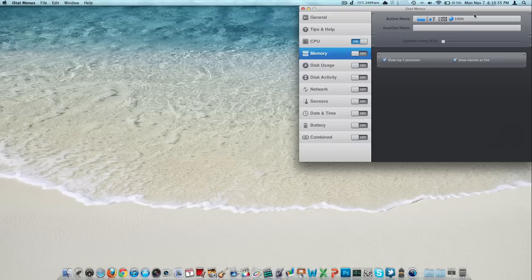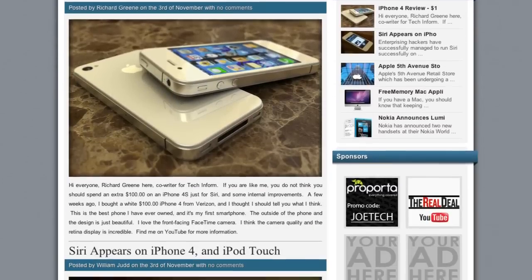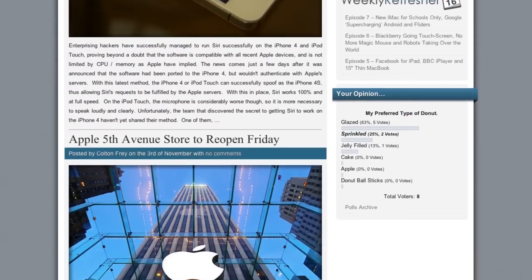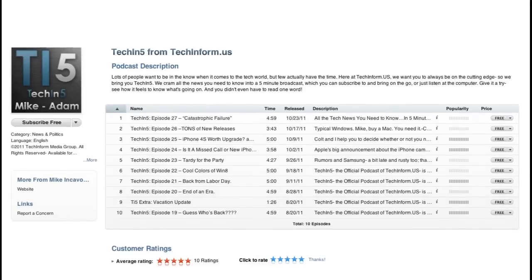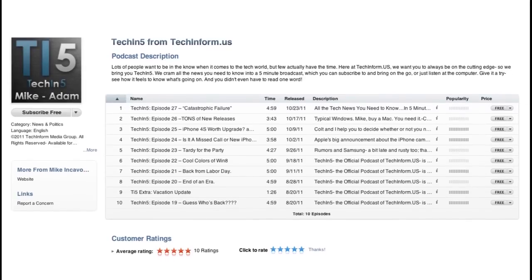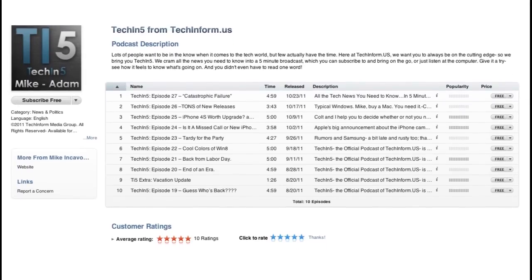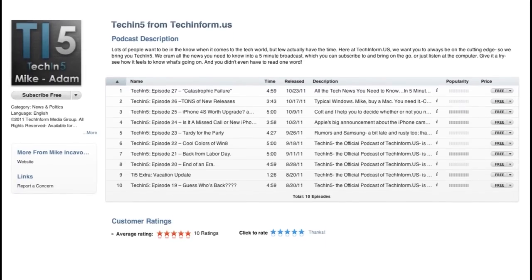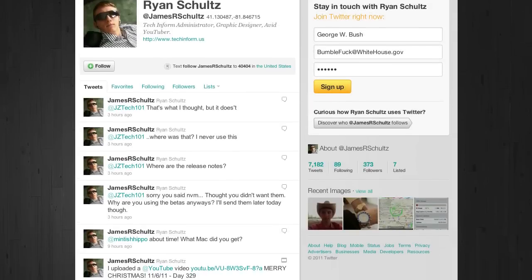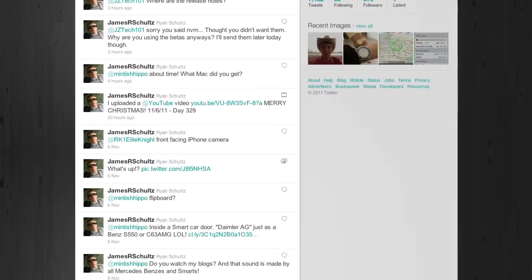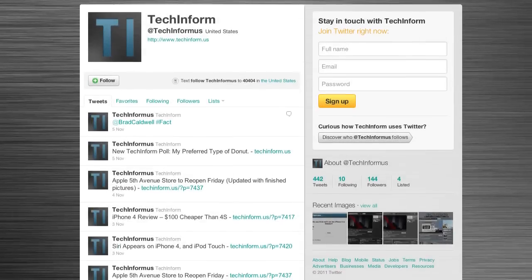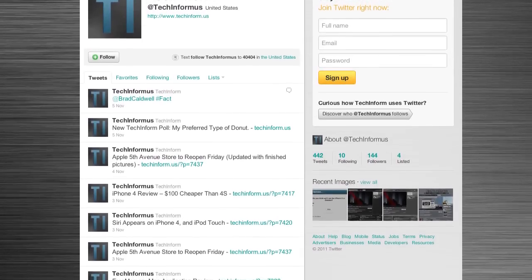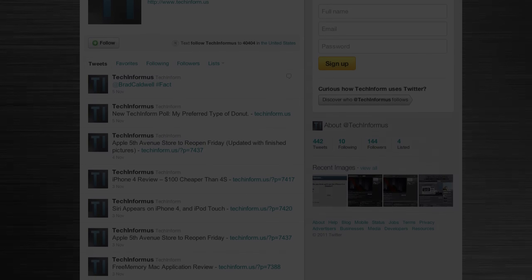If you like what you see here, you might want to check out our site, techinform.us. Lots of tech news there and we have a podcast in iTunes. Colt and Mike are doing a phenomenal job editing it. It is called Tech in 5. It's on our website, techinform.us, links down below, as well as Twitter. You can find us there, twitter.com slash jamesrschultz and techinformus for our site. Again, thank you for watching and I will talk to you in tomorrow's video. Bye.